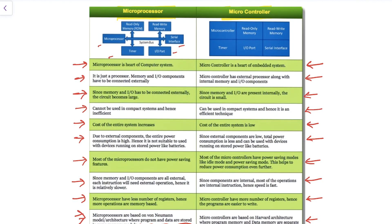This is the overall comparison between microprocessors and microcontrollers. I hope this comparison helps you understand the differences between them. Thank you so much for watching — please subscribe to the channel so you can get updates directly. Bye, have a nice day.